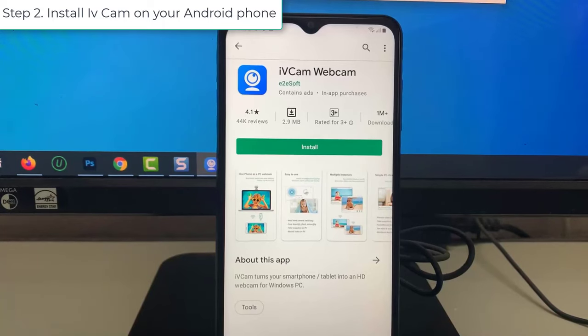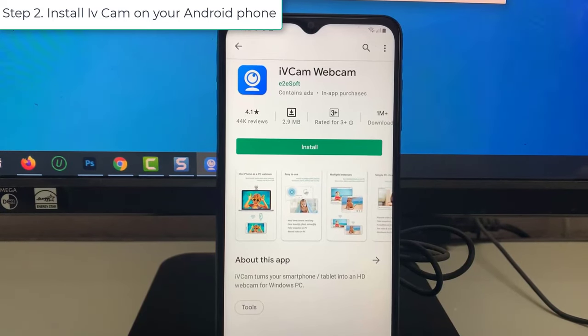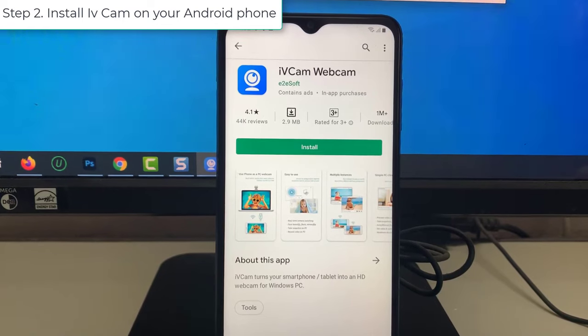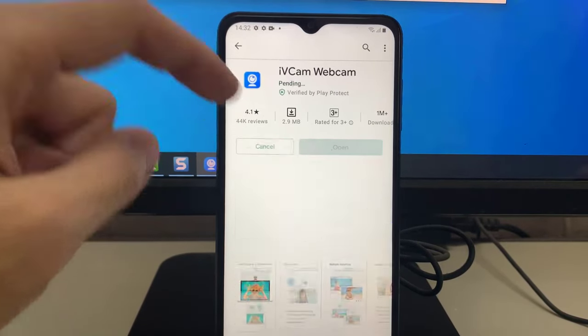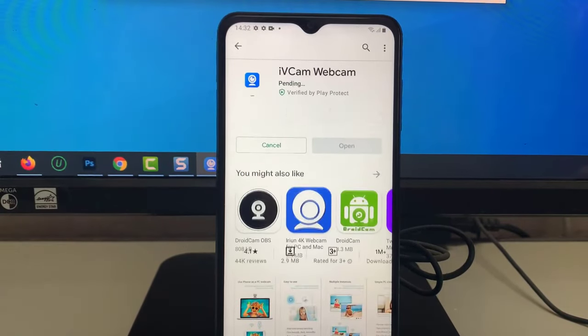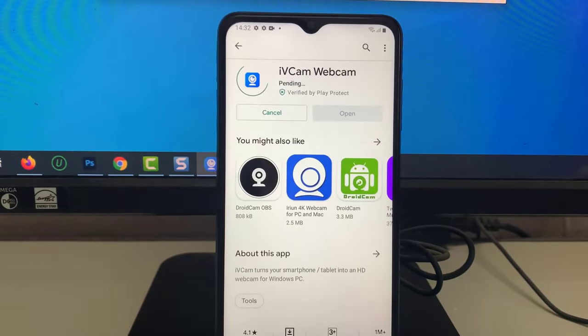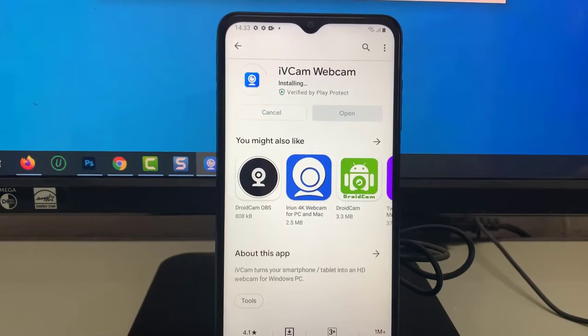Step 2. Install iVeCam on your Android phone. In my example, I use Samsung phone, open Google Play Store and install iVeCam.